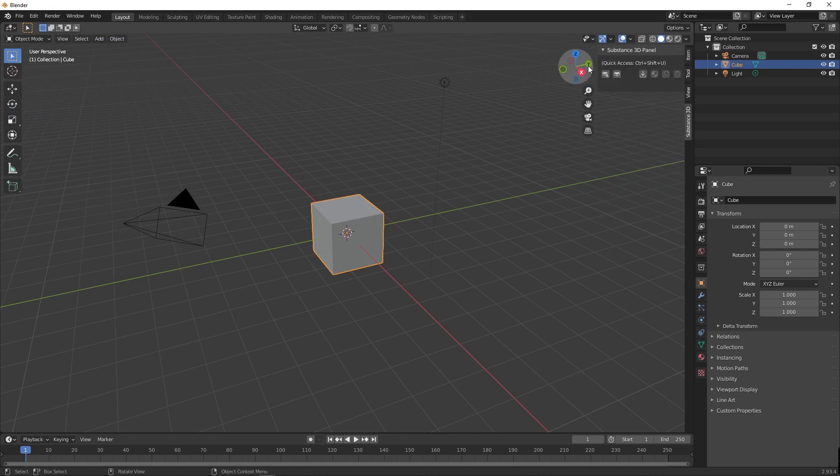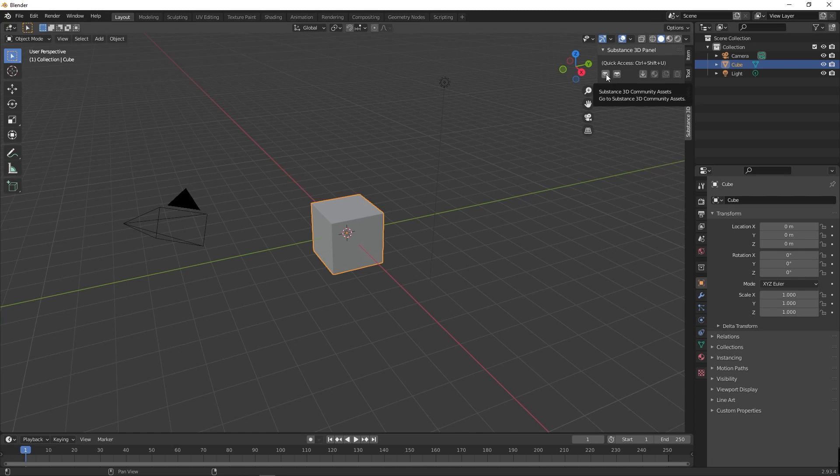What are you waiting for? Just download some Substance material and apply and check. From Substance 3D panel on N bar, click on little heart button to visit Substance 3D community asset site. It will take you to the Substance 3D community asset website.